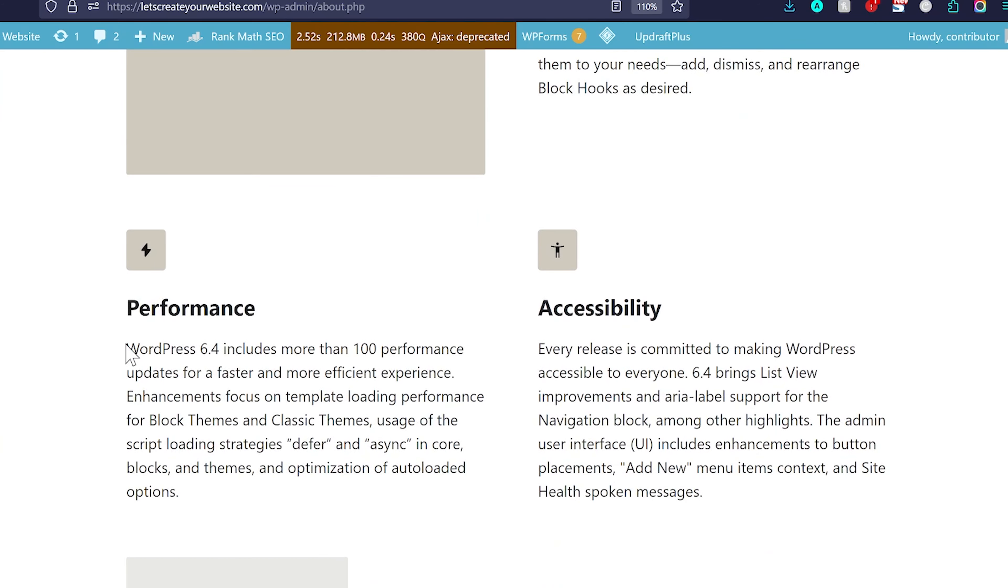And then we have performance enhancement. With every version, WordPress is getting faster and faster. A lot of people complain about WordPress being very slow. But yes, they are working on it. And honestly, if you do not use a lot of plugins, use basic theme, WordPress is really fast.